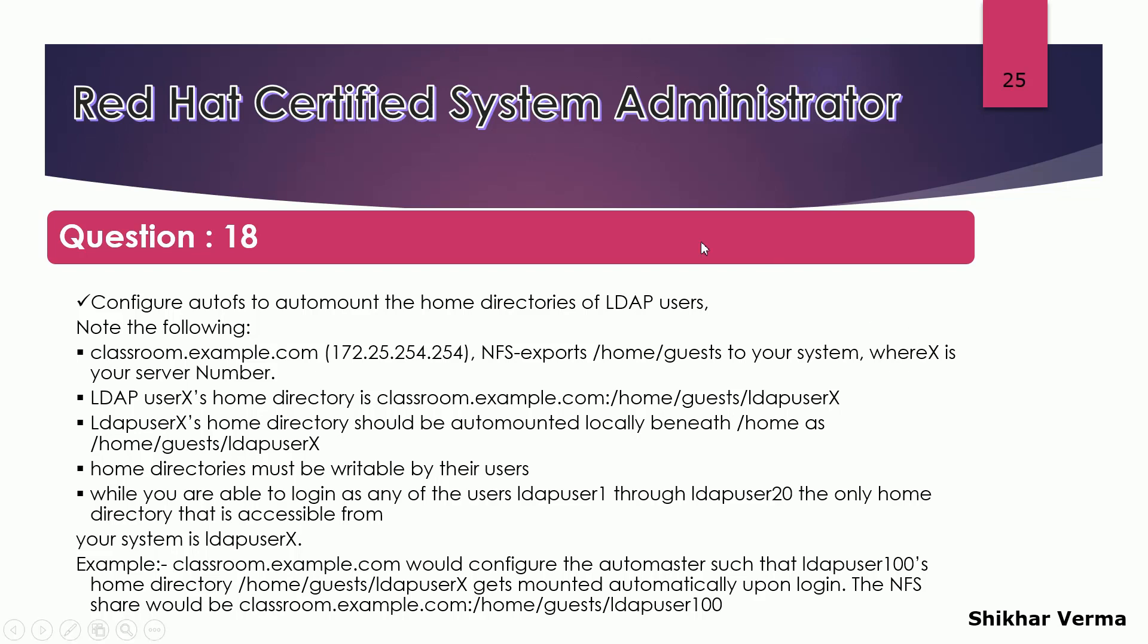Let's understand what all the information we have in the ticket. This is my LDAP server and from the LDAP server this home directory is exported to all my client machines: slash home slash guest. It means that the users home directory would be inside this directory. The users home directory would be like slash home guest LDAP one or two three whatever users we have.